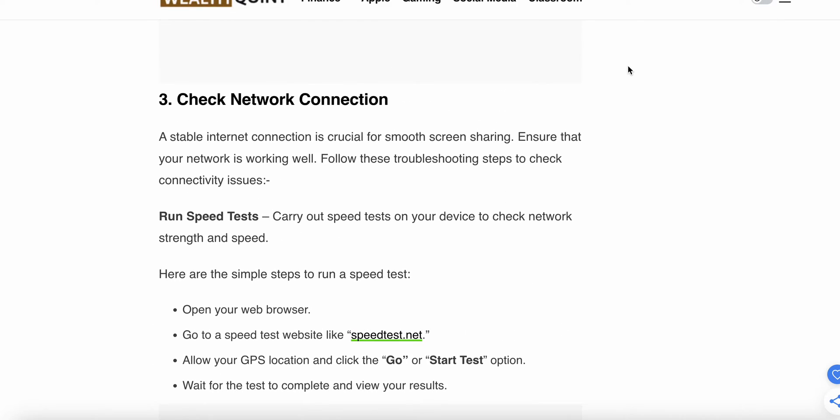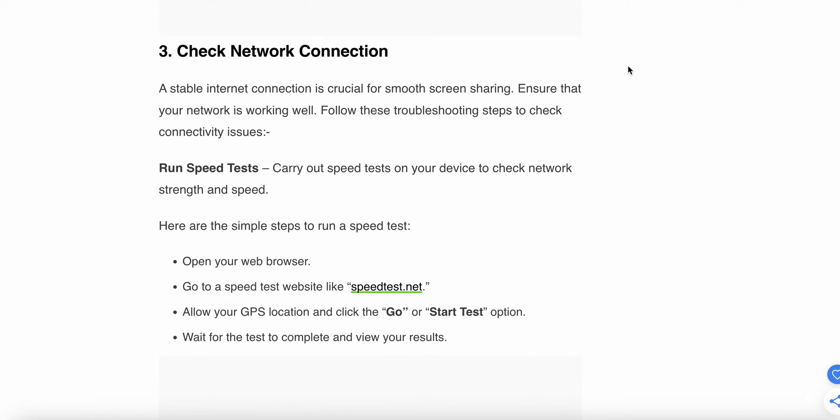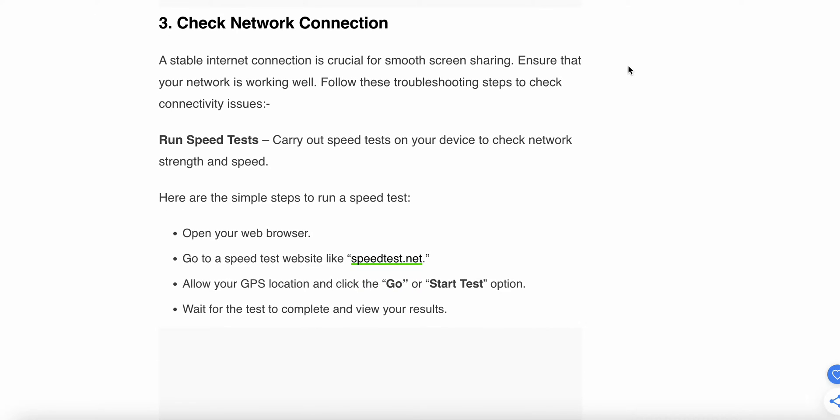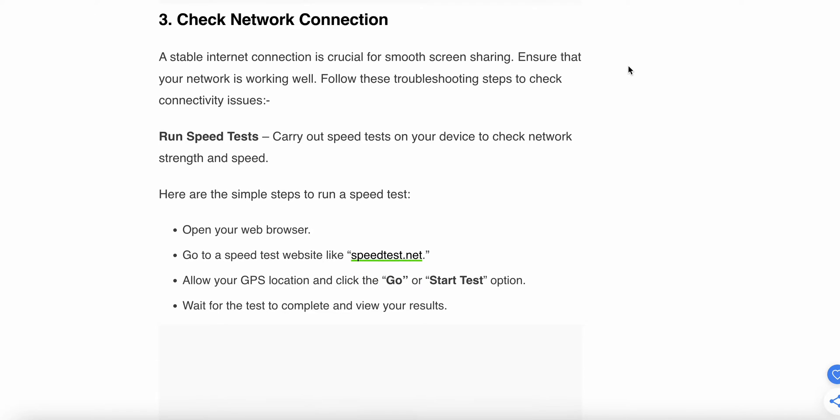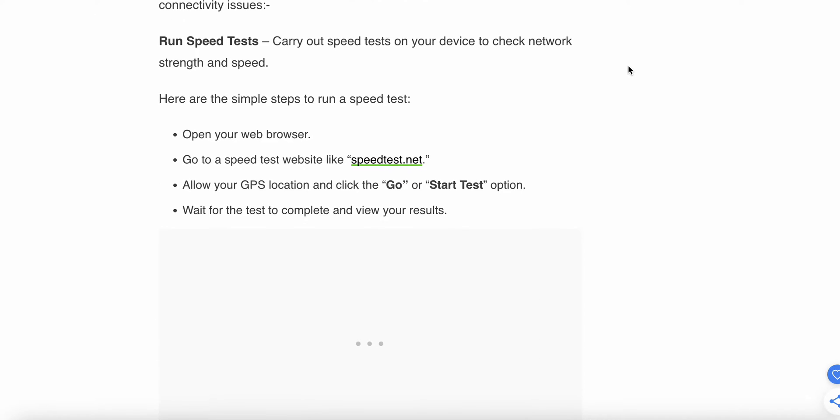Third step is check the network connection. A stable connection is crucial for smooth screen sharing. Ensure that your network is working well. Follow these troubleshooting steps: Run a speed test to carry out speed tests on your device to check network strength and speed. Here are the steps: open your browser, go to speedtest.net.